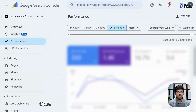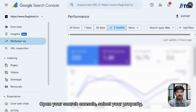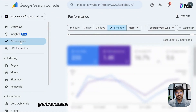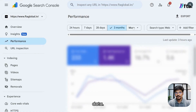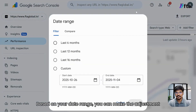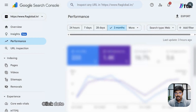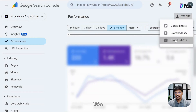Using it is simple. Open your Search Console, select your property, and under Performance, by default you will see 3 months of data. Based on your date range, you can make adjustments. Pick your date range, click Export, and choose Download CSV.